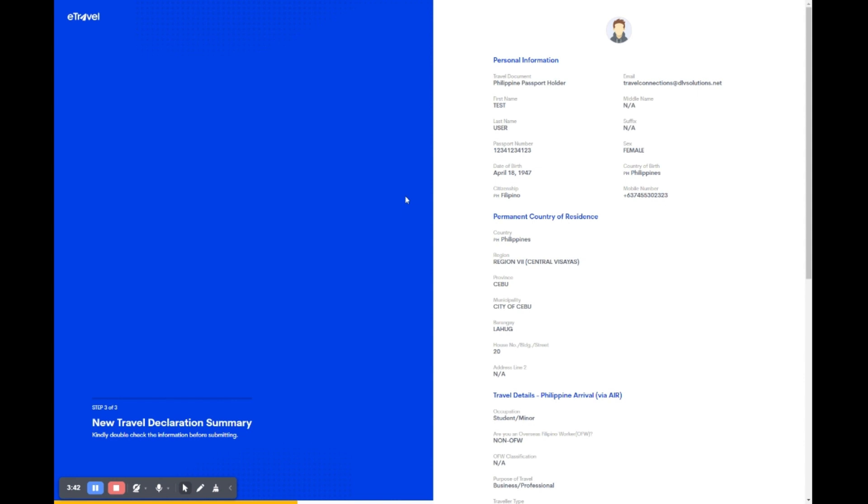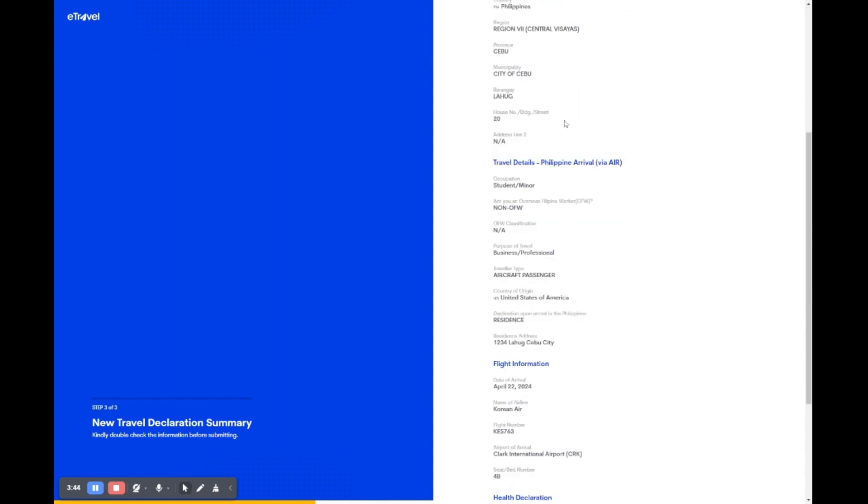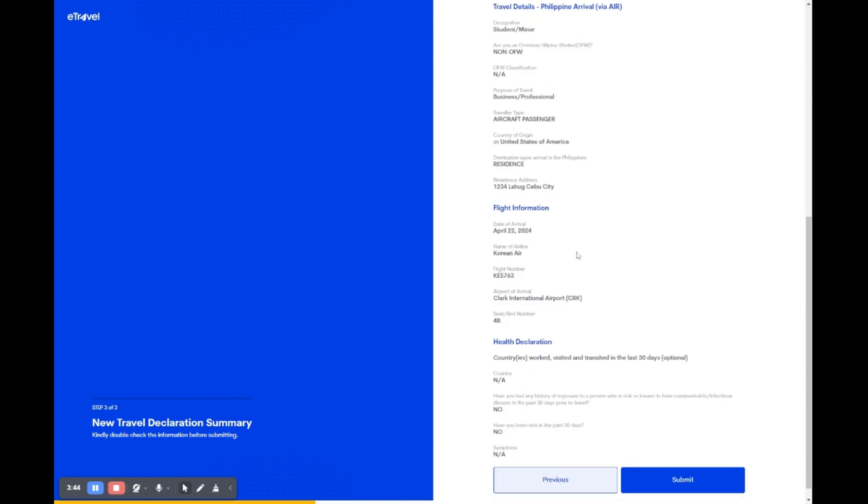This is your summary page. Please review all your personal and travel details carefully to ensure accuracy. If you find any errors, click previous to go back and correct them. Once everything is confirmed to be correct, click submit to complete the process.